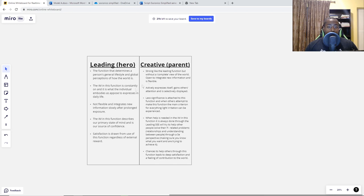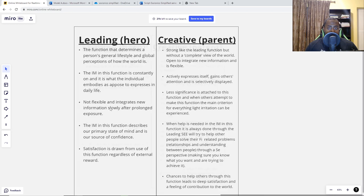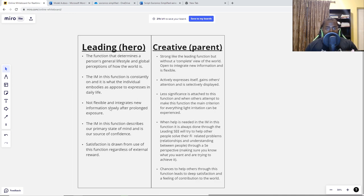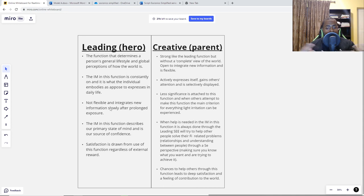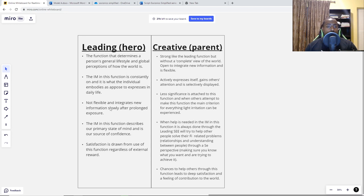What is the leading function — or what John Beebe and MBTI people call the hero function? In simple terms, this is what determines your lifestyle and global perception of the world. The leading function is basically who you are as an individual. This is why Carl Jung said the leading function is responsible for individuation — to allow the person to individuate. That's what differentiates you from other people of the same type.